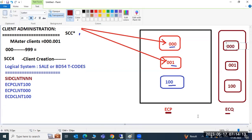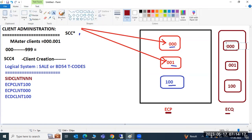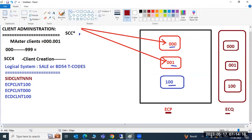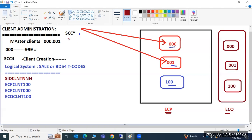ECQ and ECP - these clients we have in the system. When data comes in from external systems, it must know which system and which SID, and which client to go to.